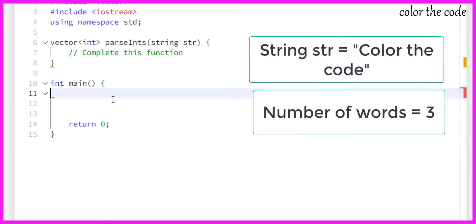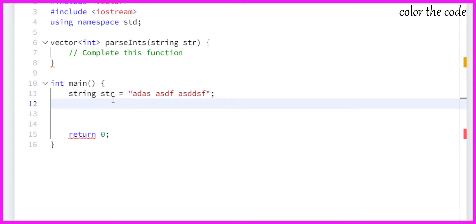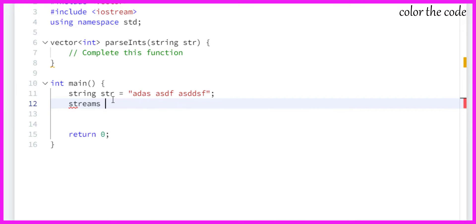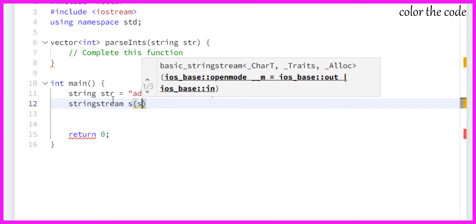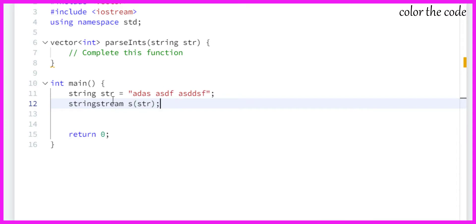Let me make a stringstream. There are three words in this string. Now I am going to create a stringstream object and pass it the string, so it has the string now.